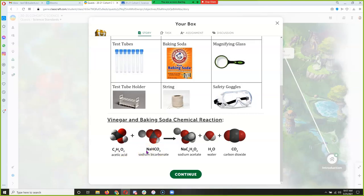As some of you got to practice yesterday, when you mix this acid with this bicarbonate, it reacts. It's called a chemical reaction. And the gas you're creating is carbon dioxide.